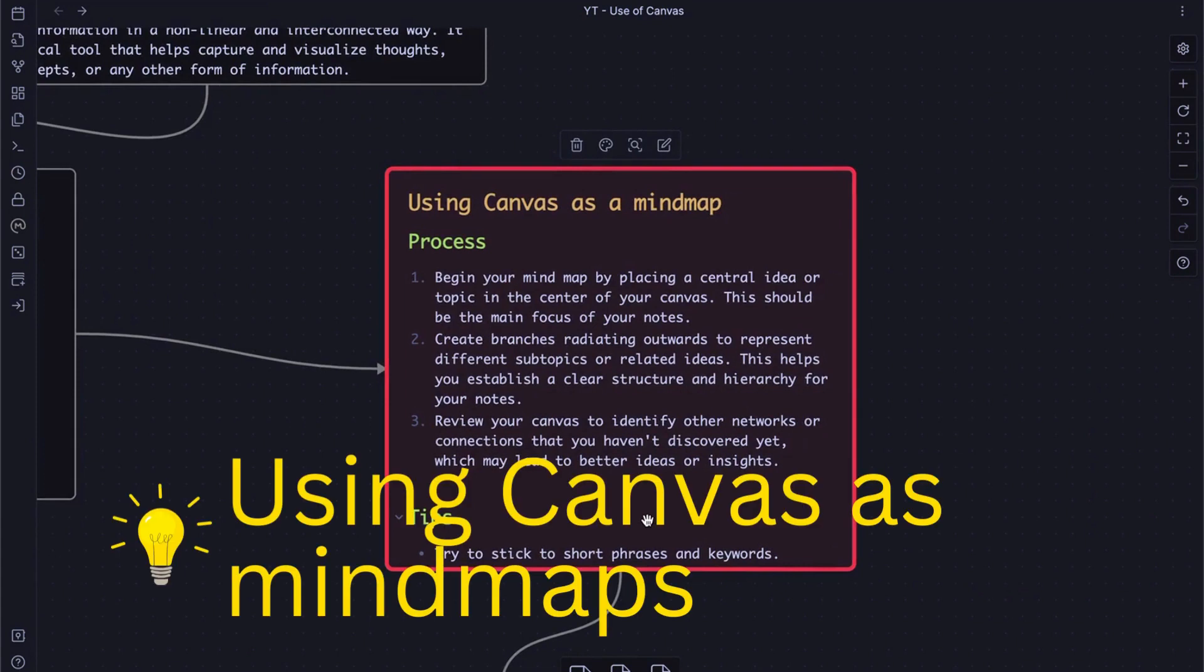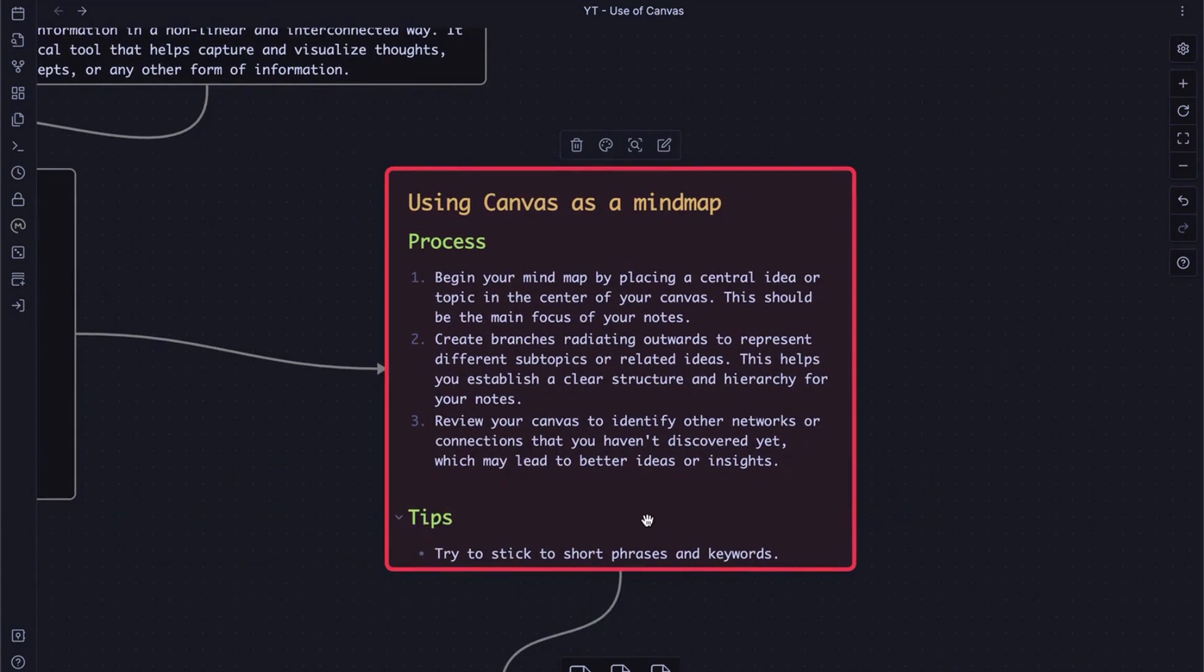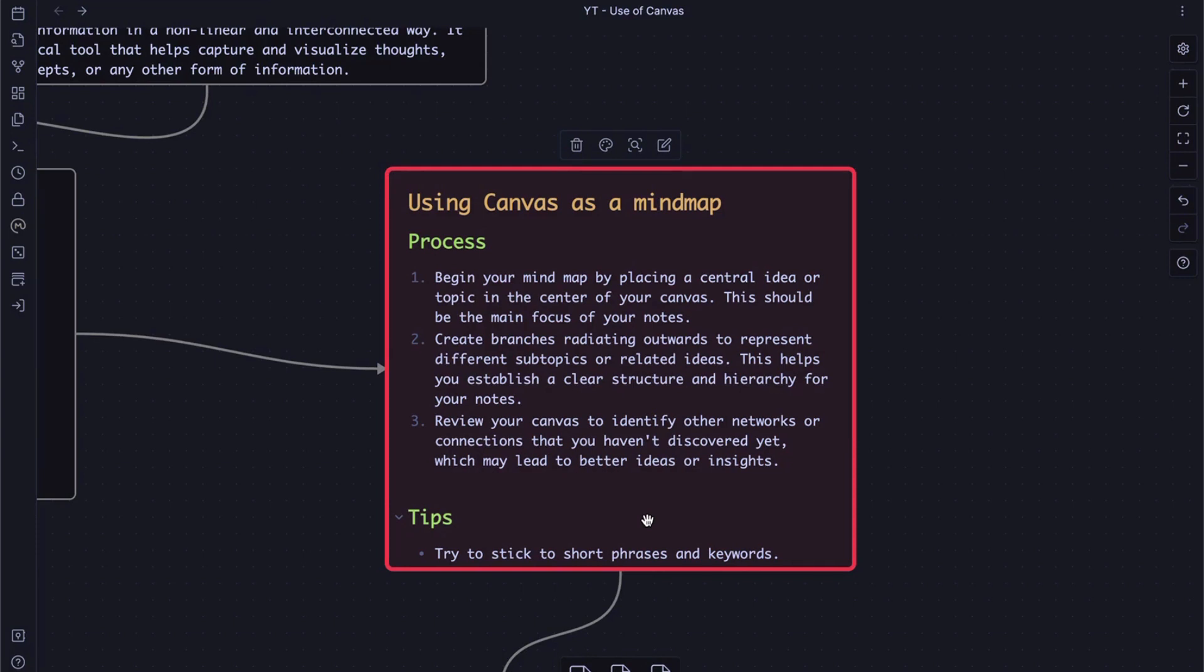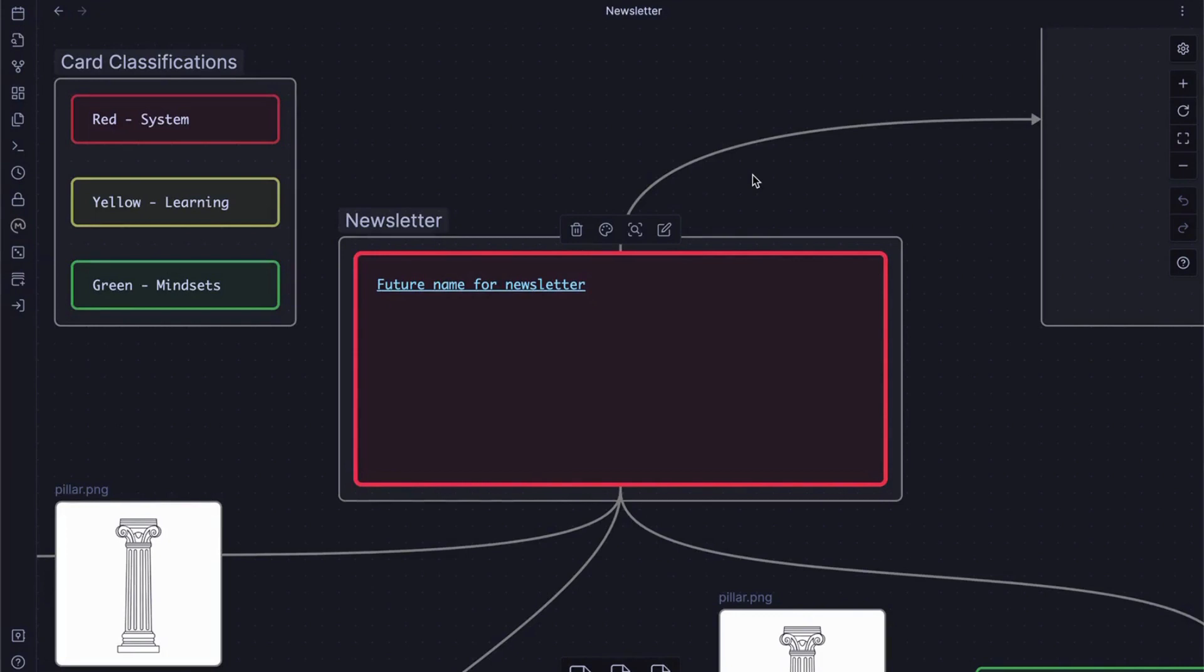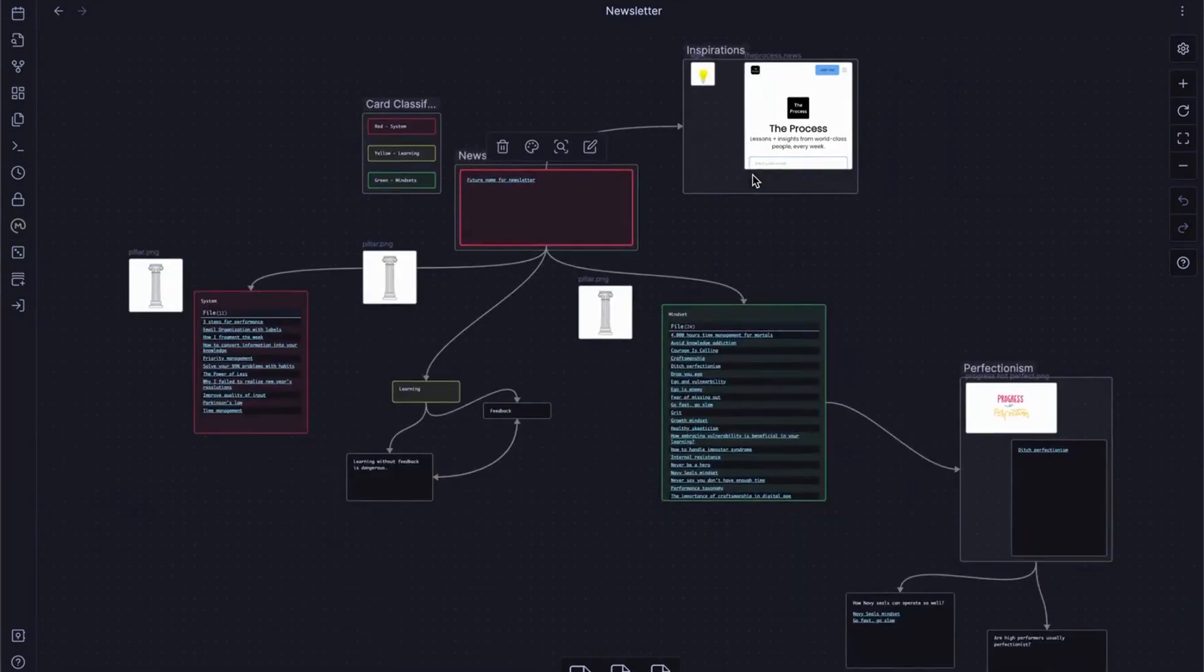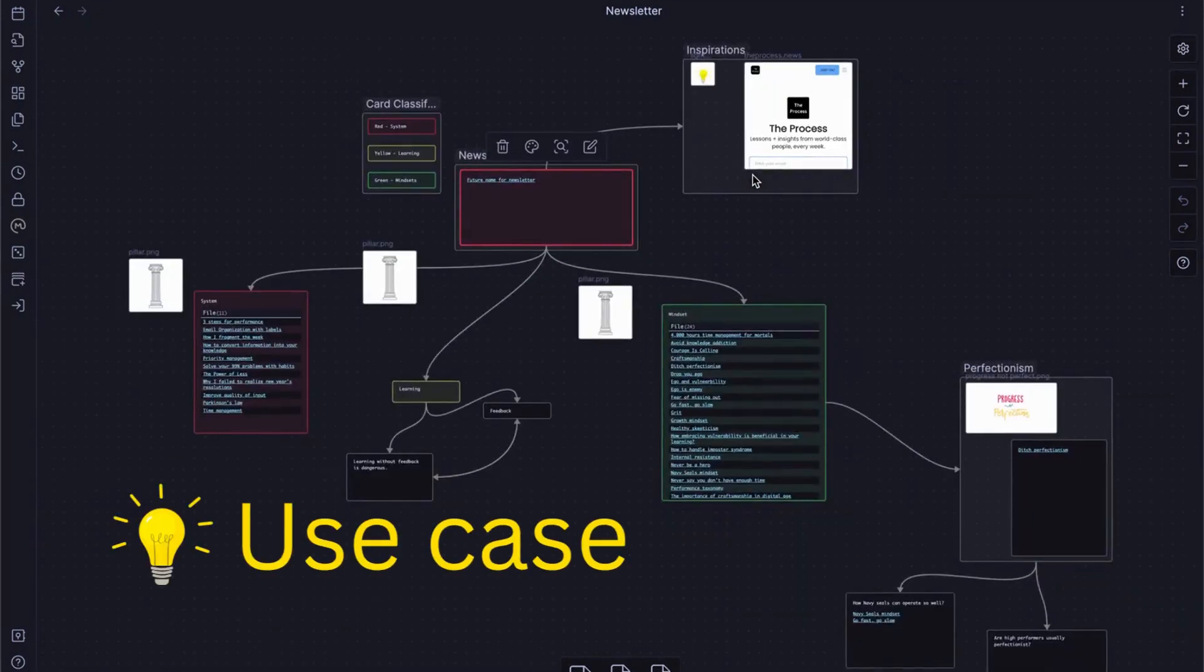Now we know the basic movements and tips about using canvas. Let me show you how to use this canvas to explore ideas. Like I said earlier, start your mind map by placing a central idea or topic in the center of your canvas. This should be the main focus of your notes. And create branches radiating outward to represent different subtopics or related ideas. This helps you establish a clear structure or hierarchy for your notes. And third, review your canvas to identify other networks or connections that you haven't discovered yet.